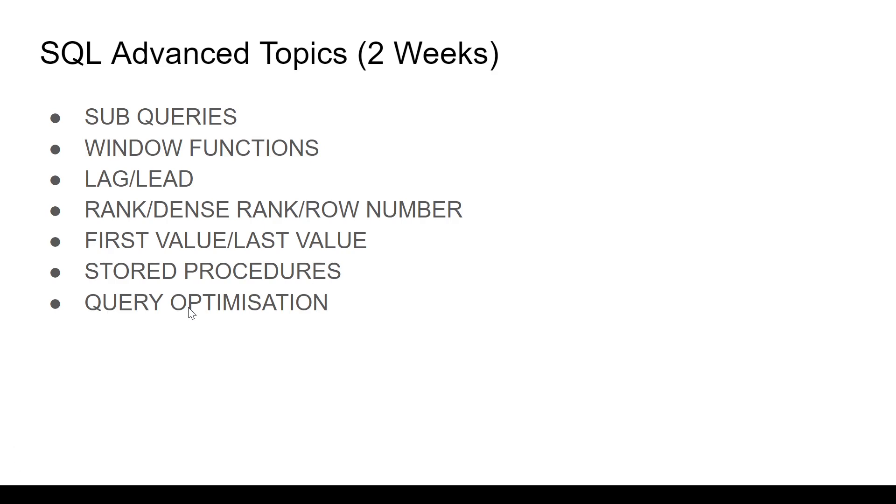Query optimization obviously also includes using WITH clause or we call it CTE. So when to use WITH clause, when to use sub query, these kinds of things, little bit peculiar stuff. So learn that as well.